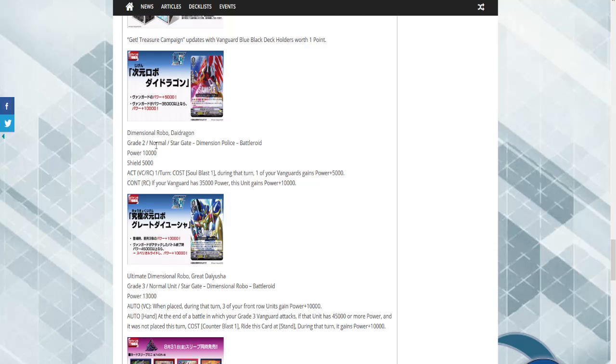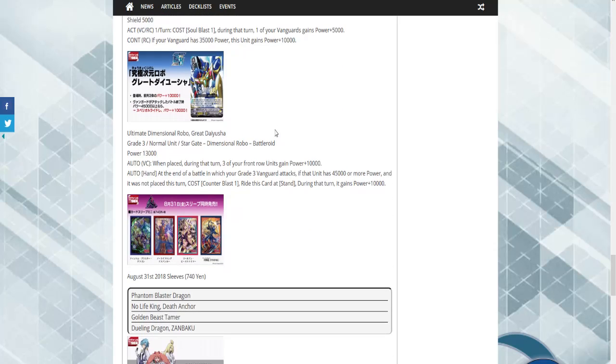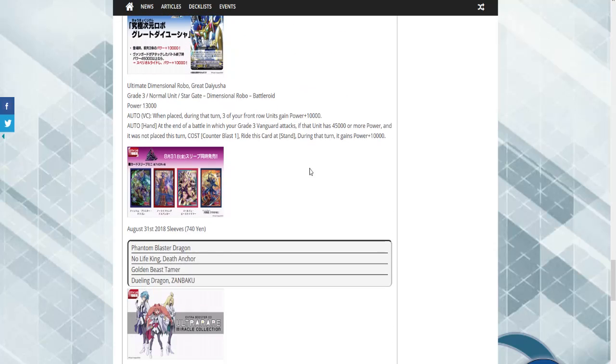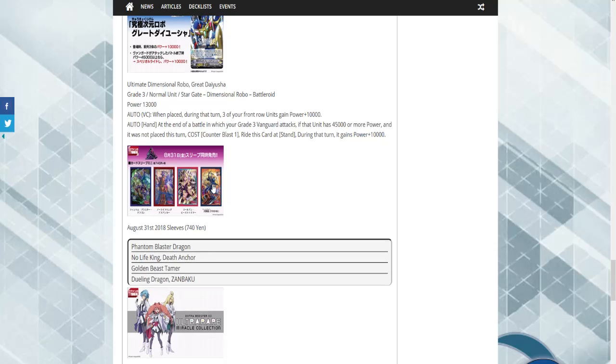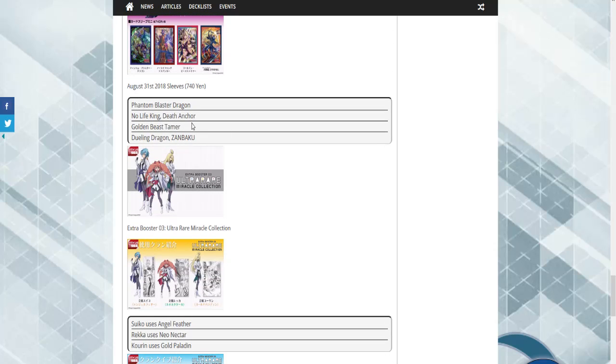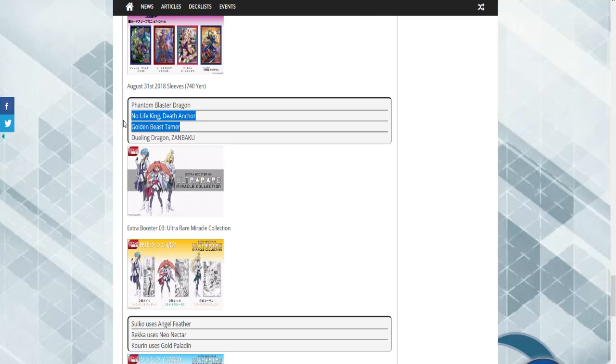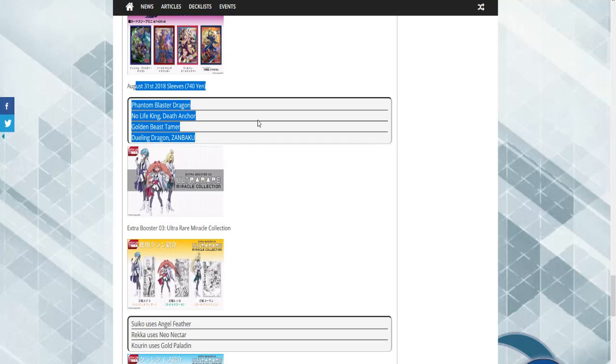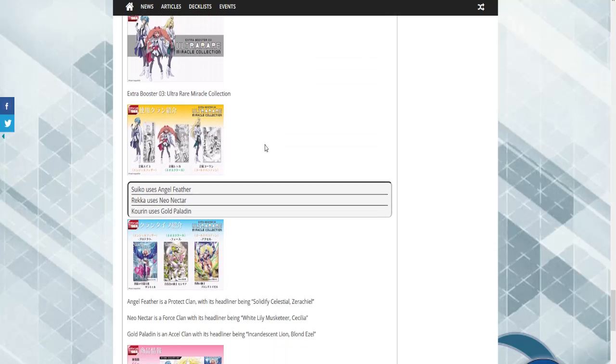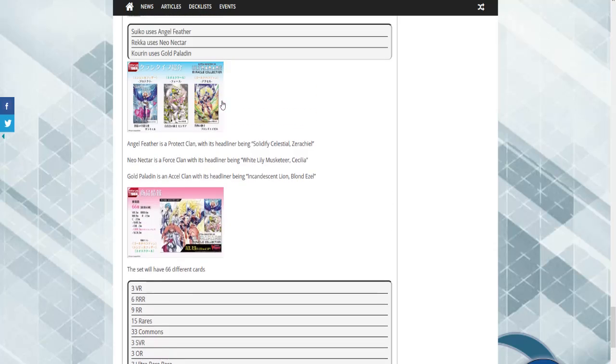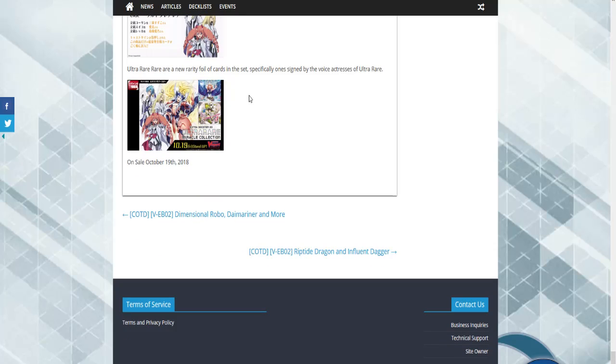I'm really liking what Dimension Police is doing and I'm probably going to build the deck, but I'm not entirely sure yet. We also got the confirmation of sleeves for Shadow Paladins, Dark Irregulars, Pale Moon, and Murakumo. So I'm really excited to see what these cards are going to do. I'm mainly focused on these three decks. This one's sort of just an add-on. More Ultra Rare stuff that we've already covered. But overall, that's pretty much it for this video, guys.